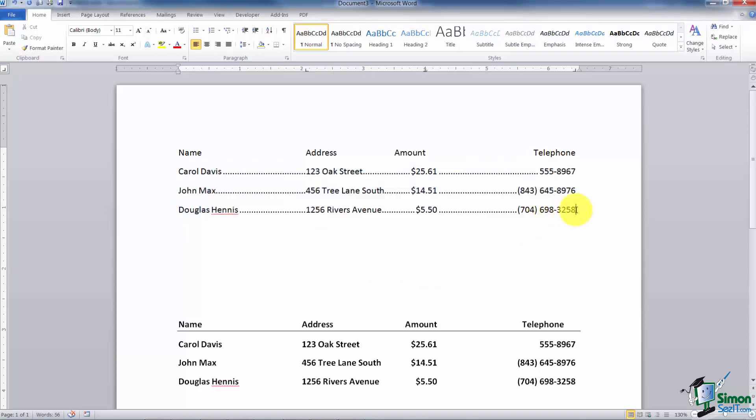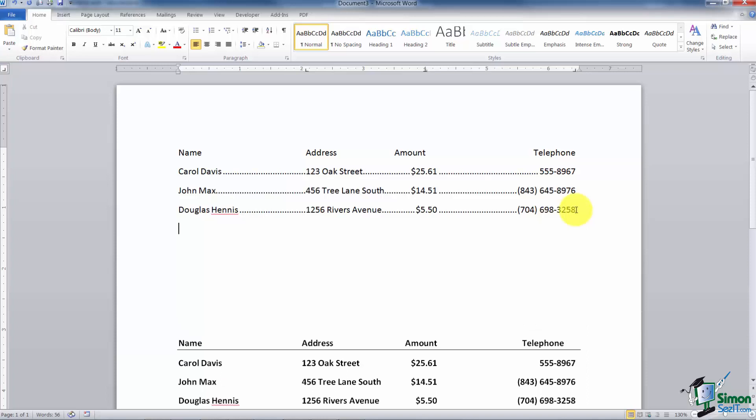Even if I hit the enter key and I typed a new name in, let's say it was Tim Scott, notice when I hit the tab key there's my leaders, it's going to carry that forward.